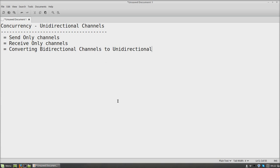Hello friends, greets for the day. I welcome you back to the next part of the concurrency Go Tutorials. In the previous tutorials we have seen how to use GoRoutines and how to use channels in GoRoutines. Now we are going to see unidirectional channels in GoRoutines.